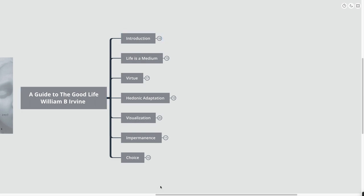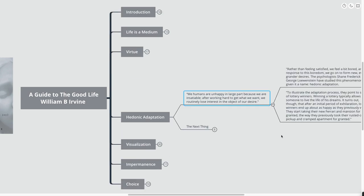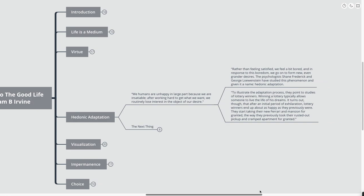The next point that we're going to talk about here is hedonic adaptation. This is probably the one thing that I would say, if you're going to take this away, other than life is a medium, hedonic adaptation is a great point to take away in your life. We humans are unhappy in large part because we are insatiable. After working hard to get what we want, we routinely lose interest in the object of our desire.